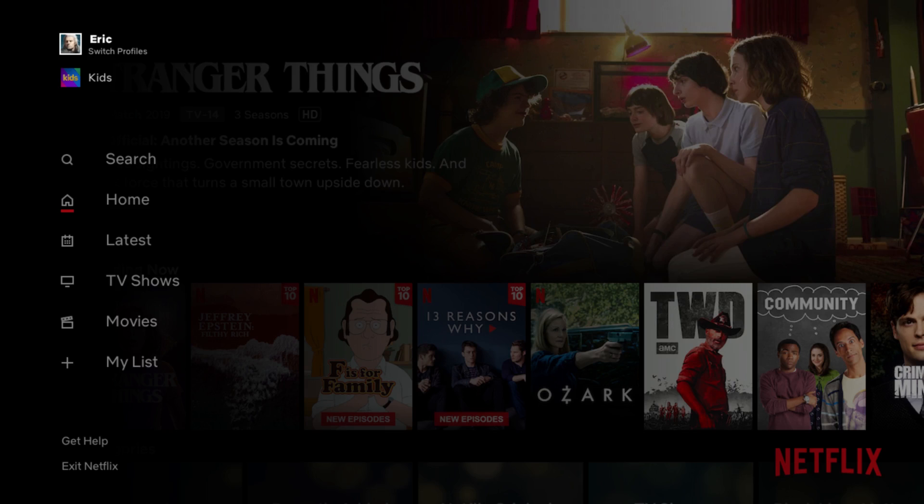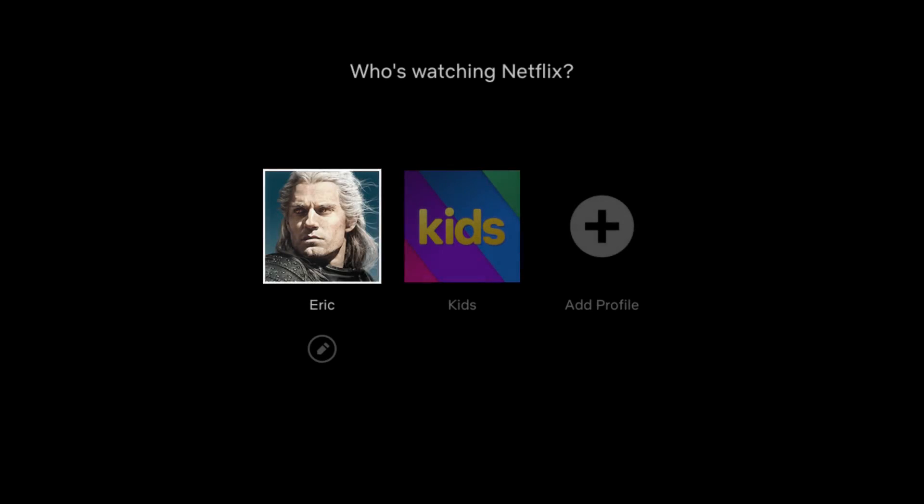If you're on desktop, your little icon might be towards the top of the screen — hover over it and you're going to click manage profiles in that instance. But I'm going to do the example here on Roku, so click switch profiles.